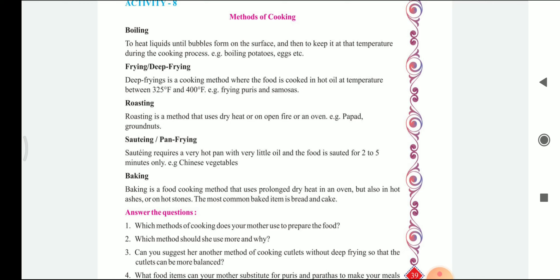Roasting is a method that uses dry heat, an open fire, or an oven. Example: papad and ground nuts.